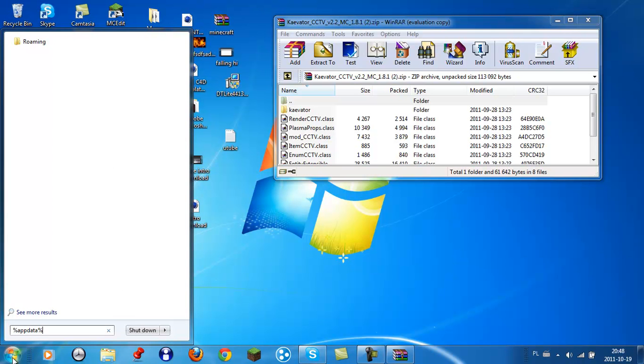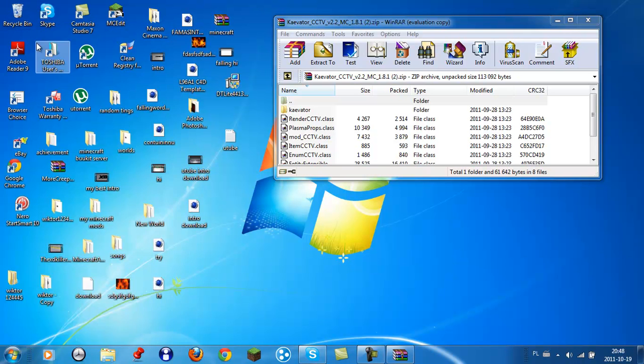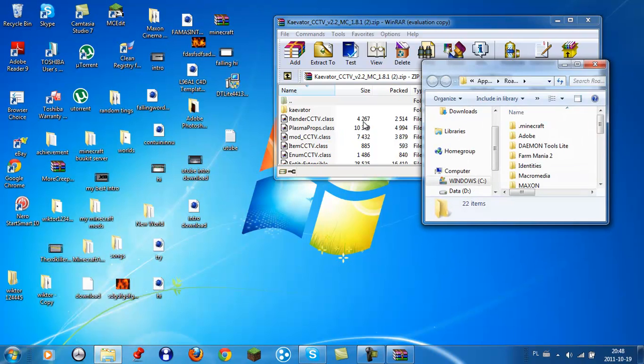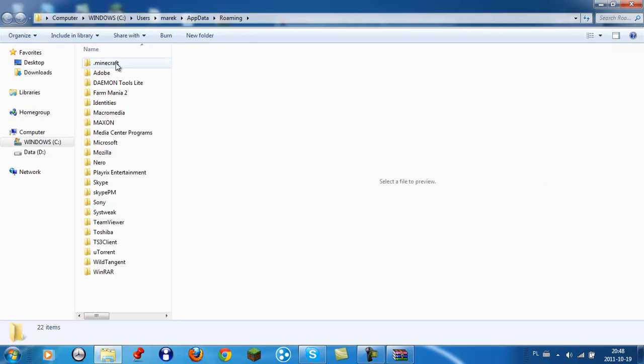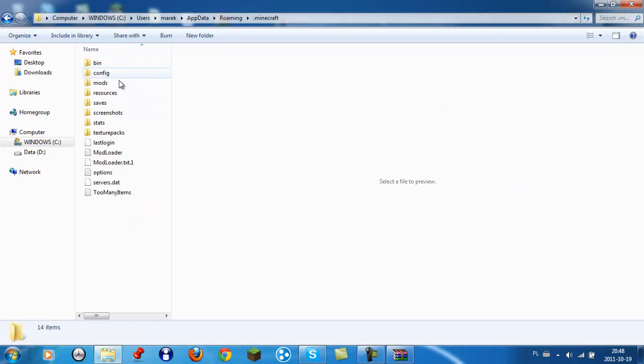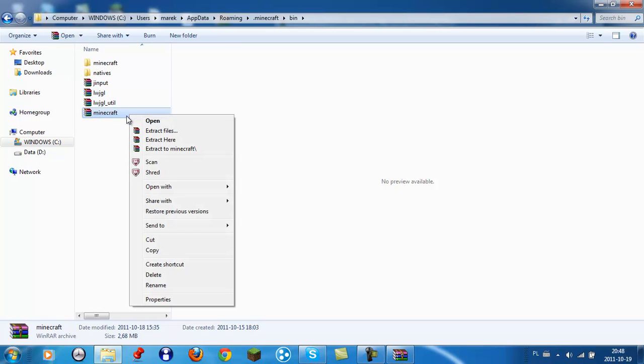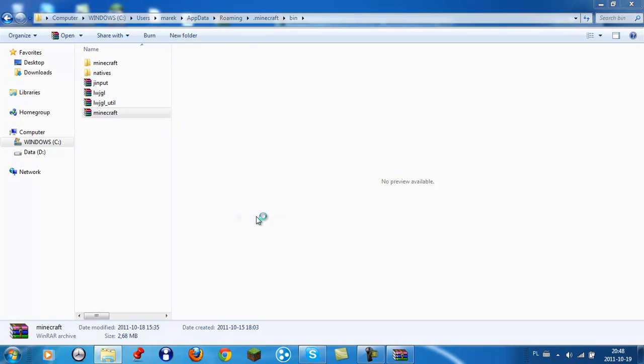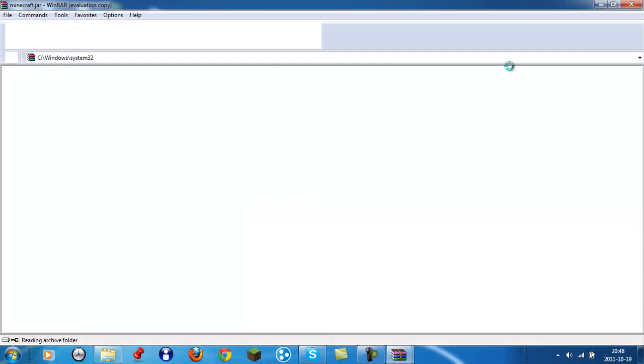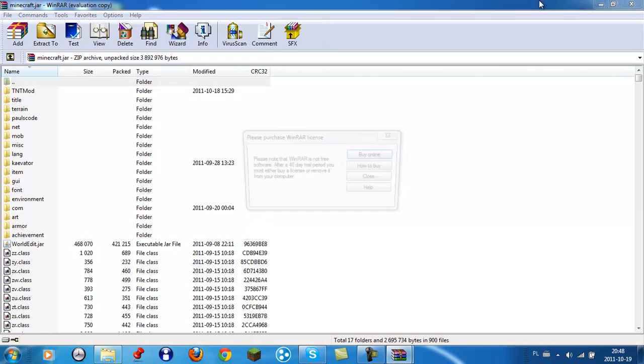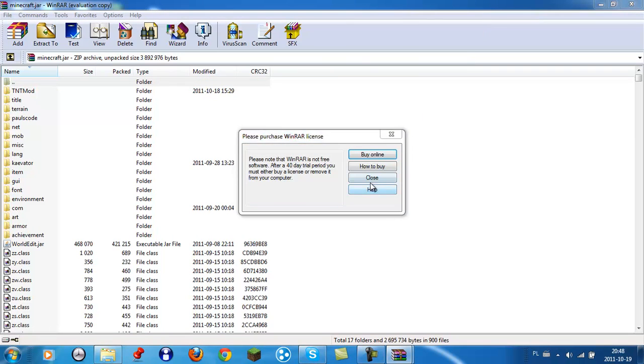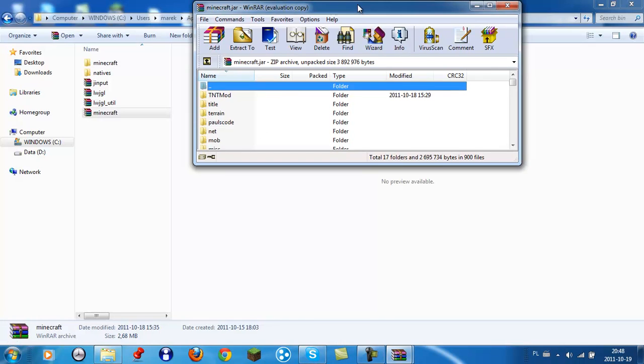And it will take you to the same folder from mine. Then go to your Minecraft folder, go to your bin folder, go to your minecraft.jar, right click, open with WinRAR. And it's opened.